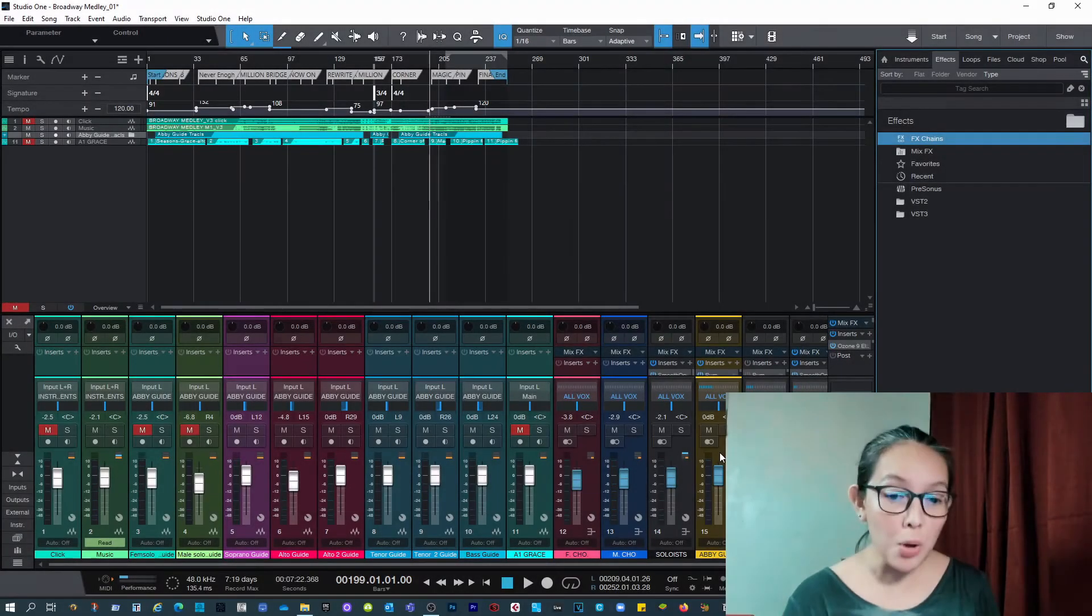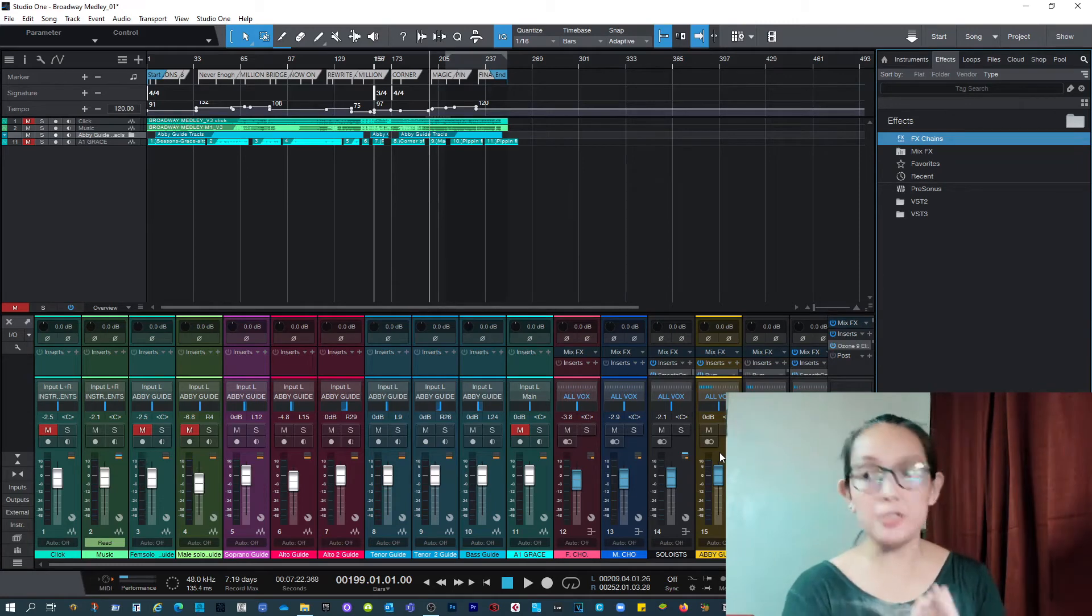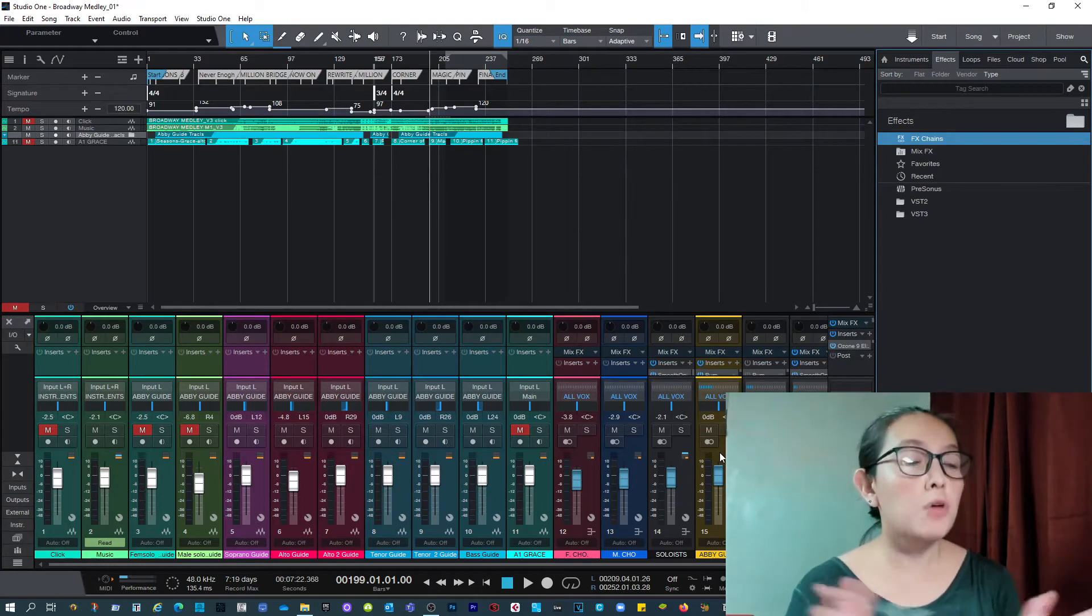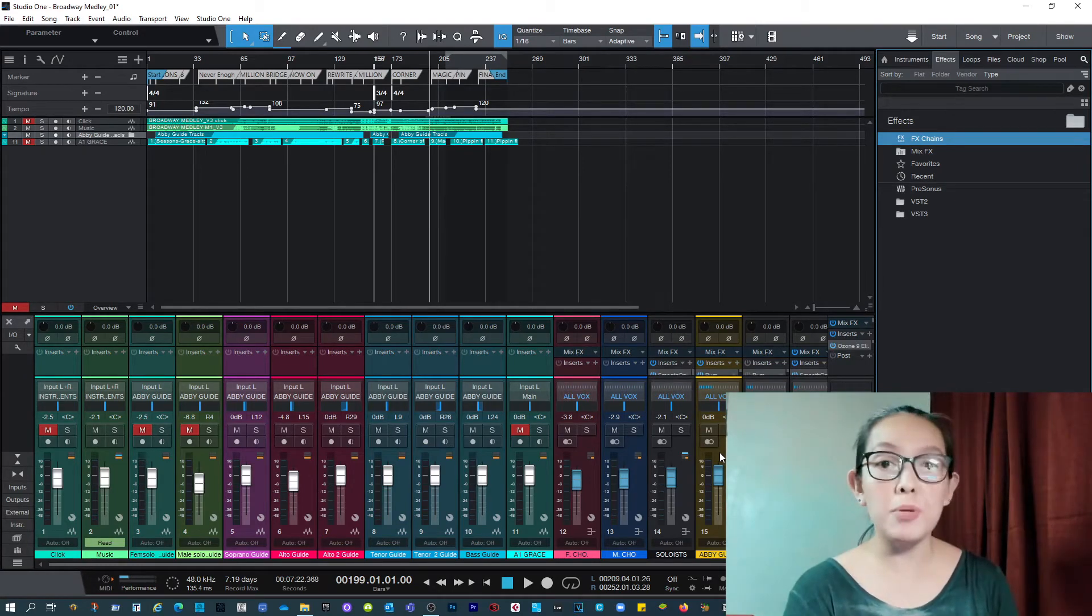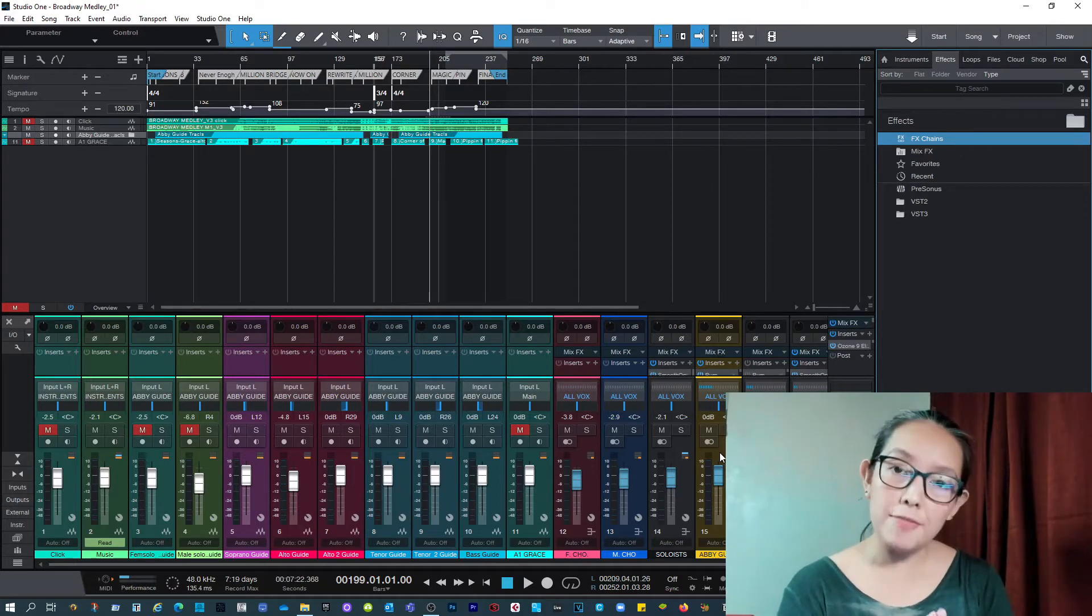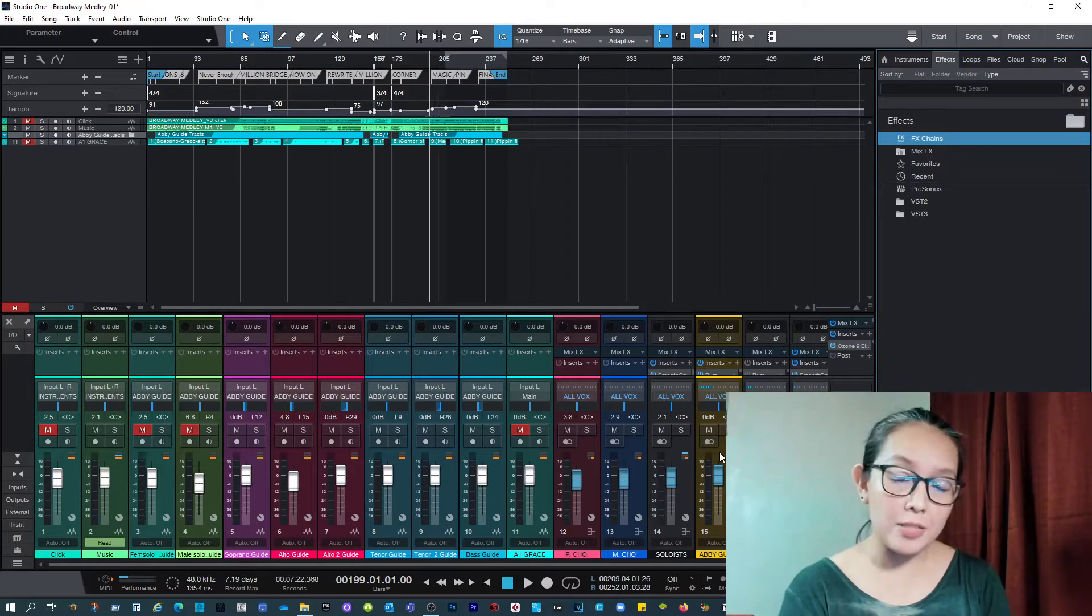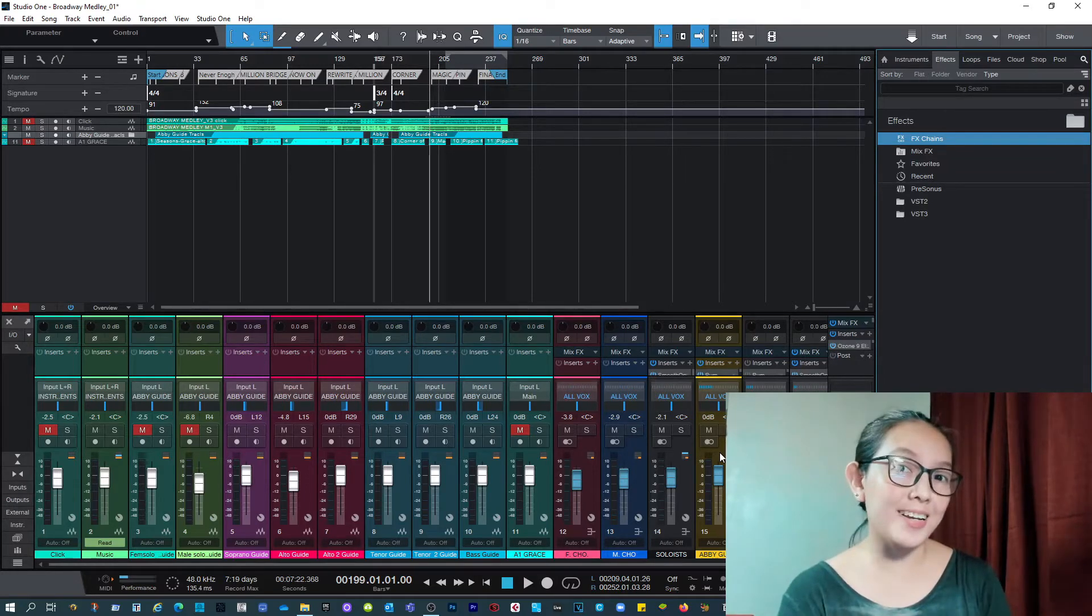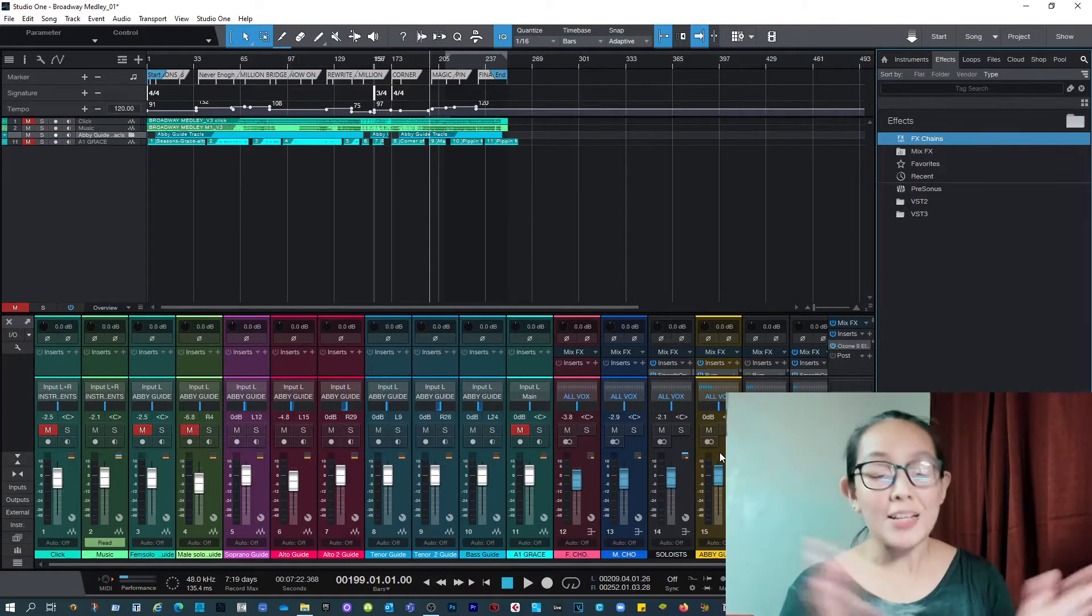So I recently purchased the Vocalign Project 5 for this project that I've been working on. For those of you who are not familiar, the Vocalign Project 5 is a plugin, it's a syncing tool. It's a plugin that lets you sync your audio tracks. Kind of cool find, right?